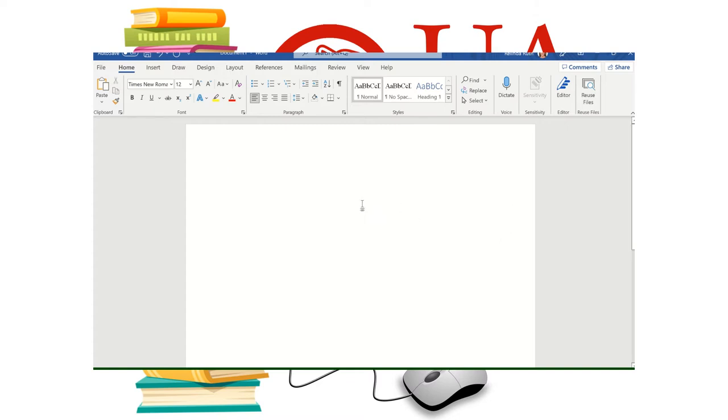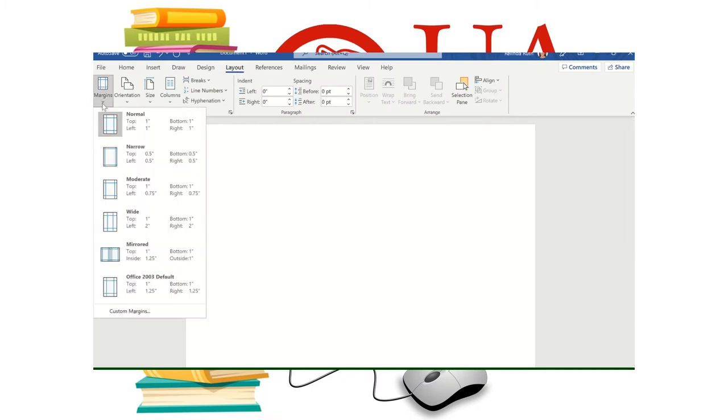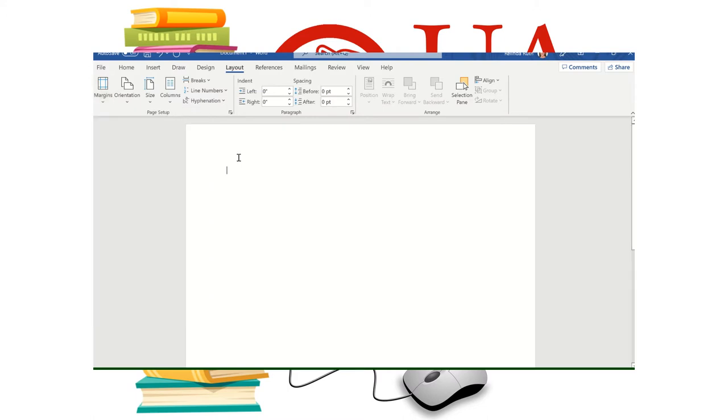So the first thing we need to do is set our margins, which are going to be 1 inch margins all the way around. So up at the top on tabs we're going to click on layout and over here to the left you can see where it says margins. I'm going to drop that down. It's probably already defaulted to the normal template which is 1 inch margins. If not, select that. So you have your margin set.